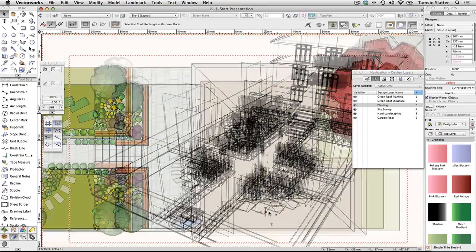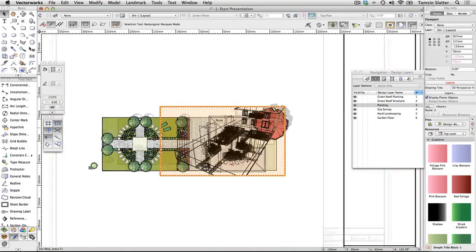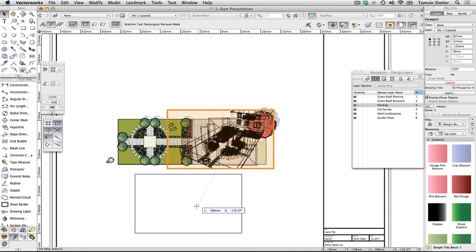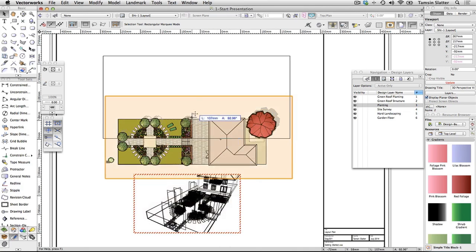The perspective viewport is displayed in wireframe mode on the same sheet as the plan viewport. The viewport will display a red striped border indicating that it needs updating. Rendering on a sheet layer only occurs when you update the viewport. However, we're now going to improve the render before updating. Renderworks is required for this step. Click the selection tool and click and drag on the viewports to move them and create a pleasing layout on the sheet.